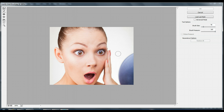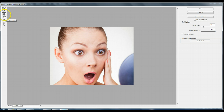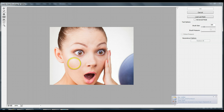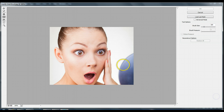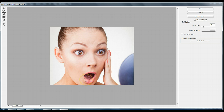Inside Liquify we have some tools over here: the Hand Tool to move things around, the Push Left Tool, the Bloat Tool, and the Pucker Tool. We're going to work with the Bloat Tool. The Bloat Tool does exactly what it says — it makes things a little bigger. So if I wanted to puff her lips up a little, I can click on the Bloat Tool and make her lips a little more full.